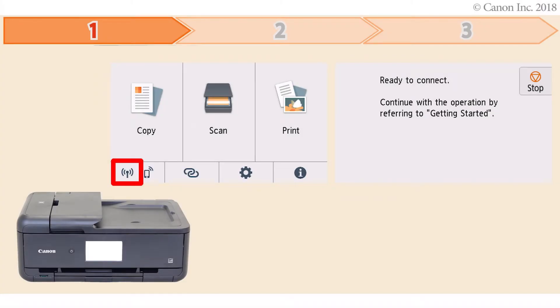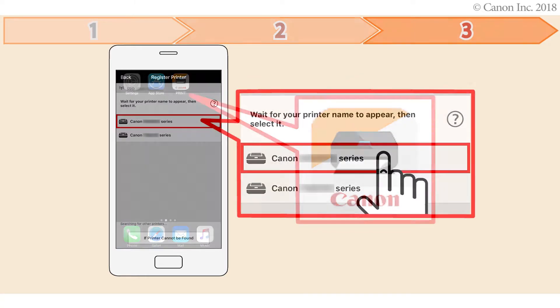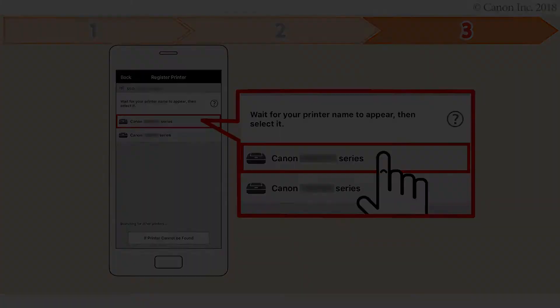First, preparing the printer for connection. Second, installing the Canon Print Inkjet Selfie app on the smartphone. Third, registering the printer you want to use on the Canon Inkjet Selfie app. Let's get started.